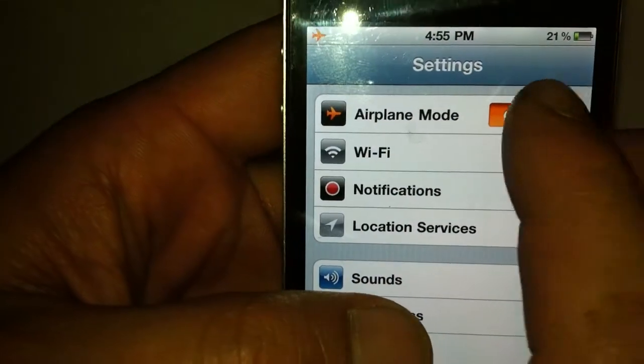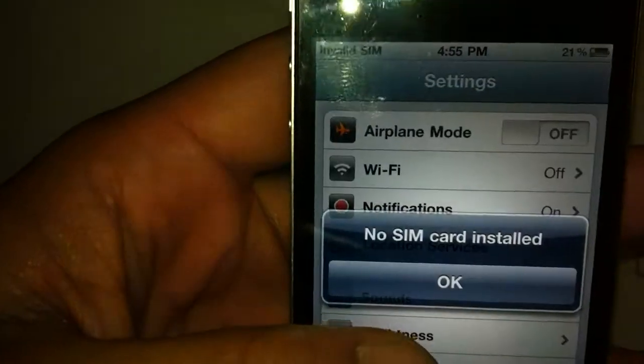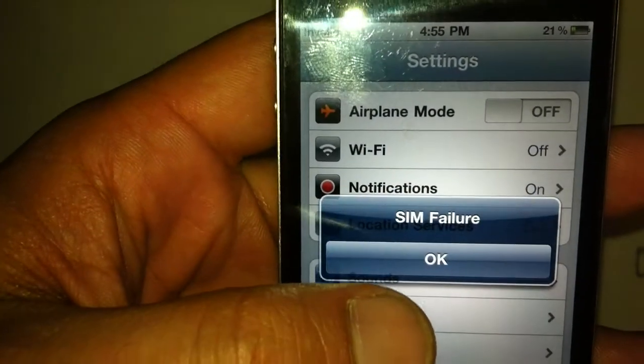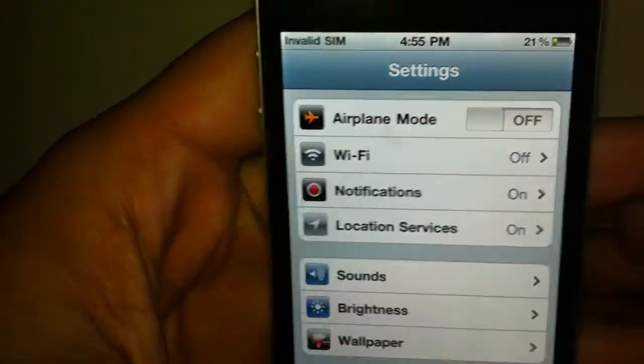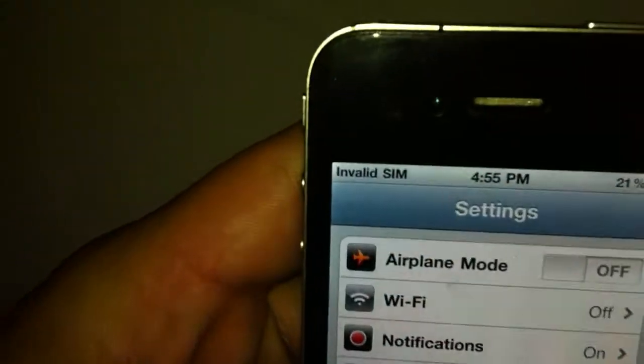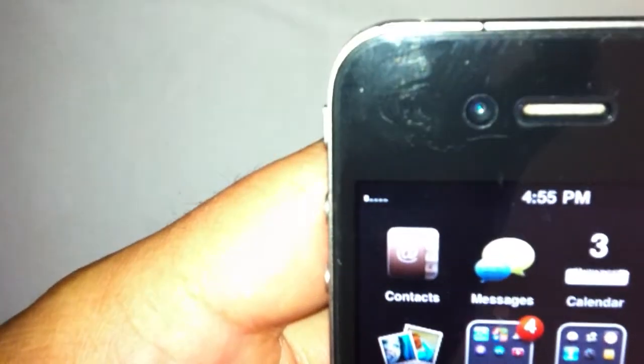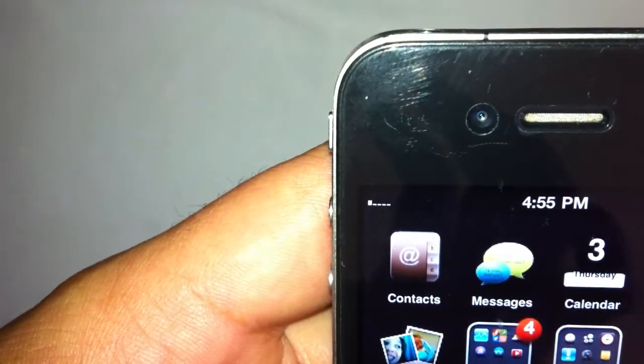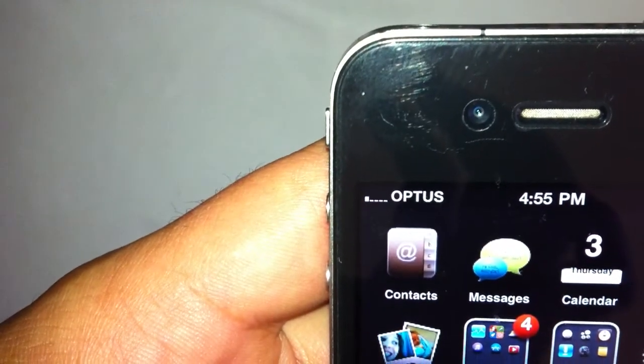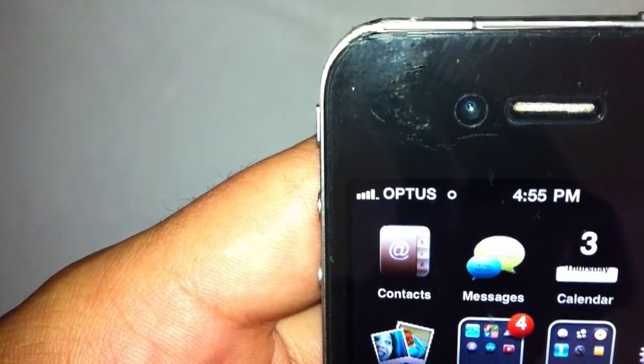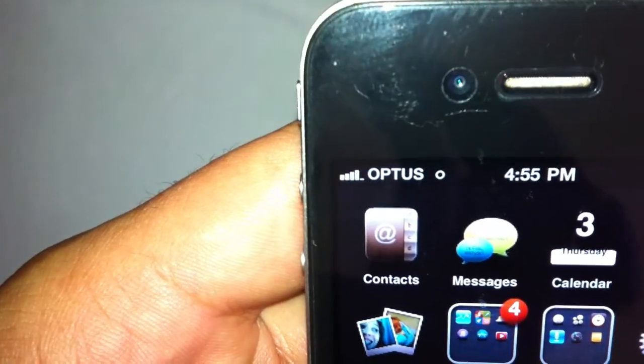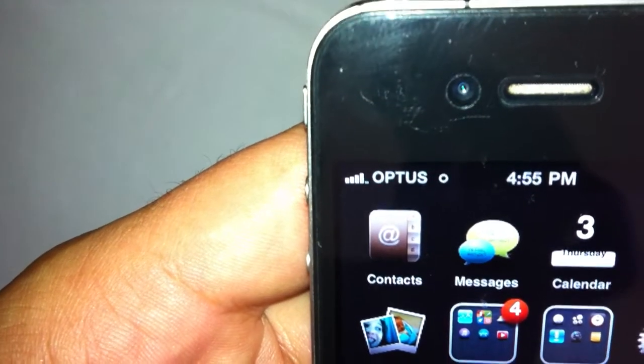We're going to go ahead and turn the airplane mode off. It's going to come up with all that and if you look up here, my one bar of signal has turned into Optus Network.